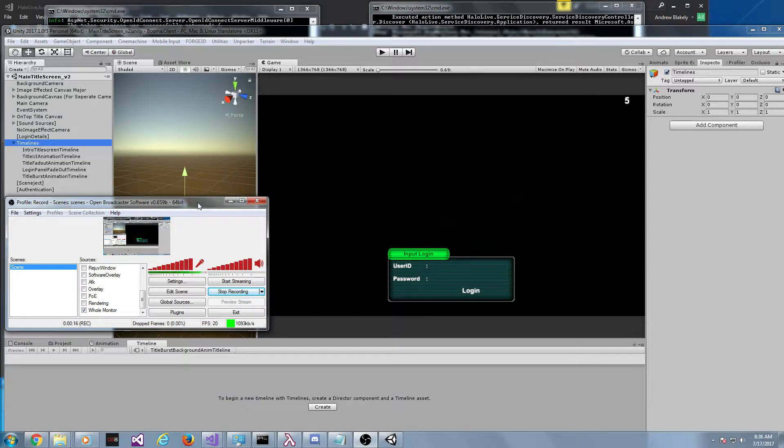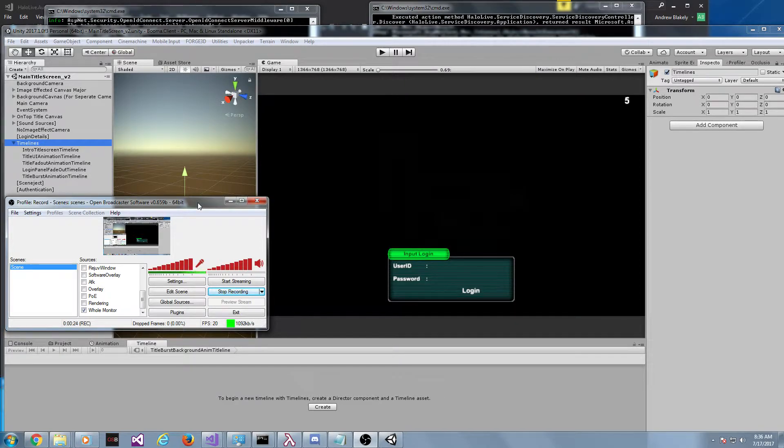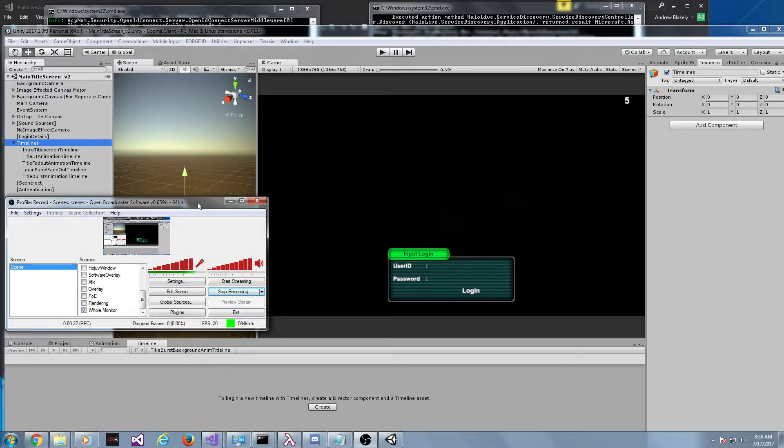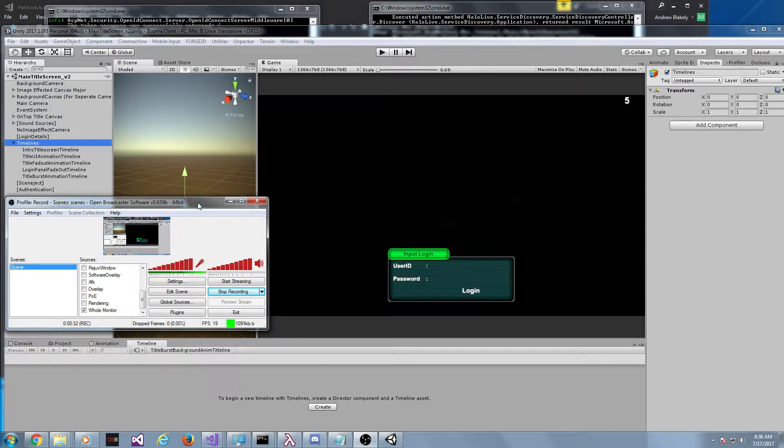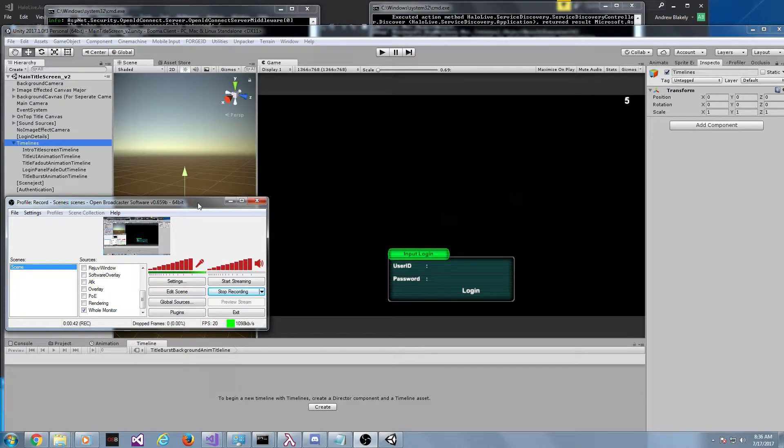A while back we used something called GladLive. The idea was it was generic services for MMOs. Now we use something called HaloLive, which is significantly easier to use, easier to read, and has better documentation. It's written by me, and we've been transitioning to that as well as phasing out GladNet for non-real-time stuff.